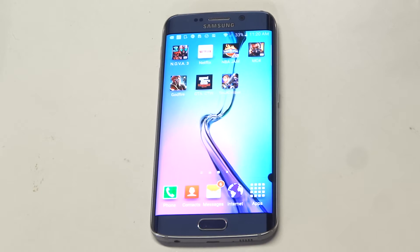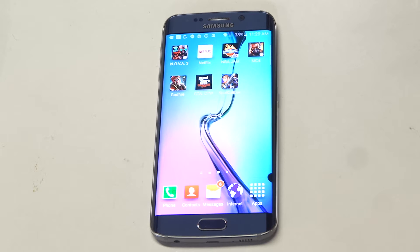What's up you guys? Adia Flipronics. Going to be giving you guys a quick tip for blocking spam email addresses on your Samsung Galaxy S6 Edge.